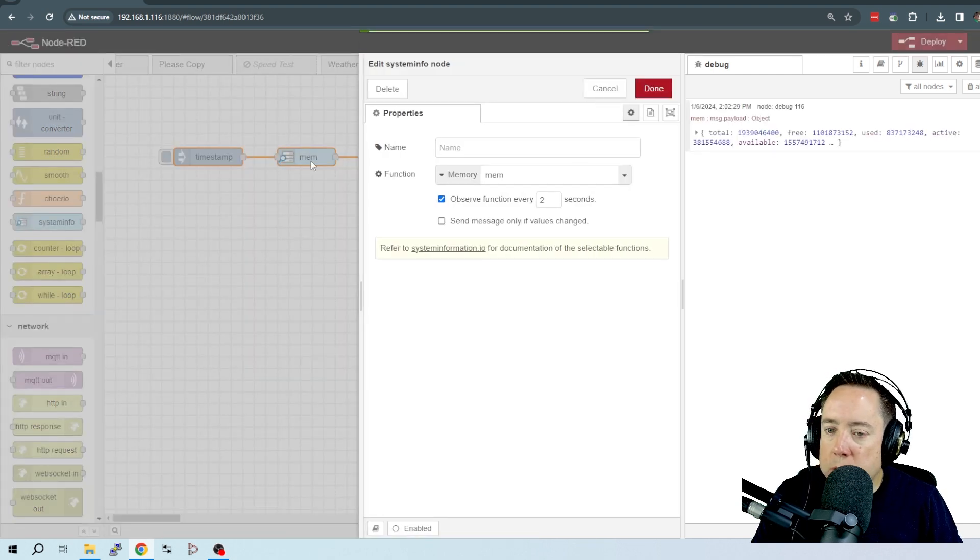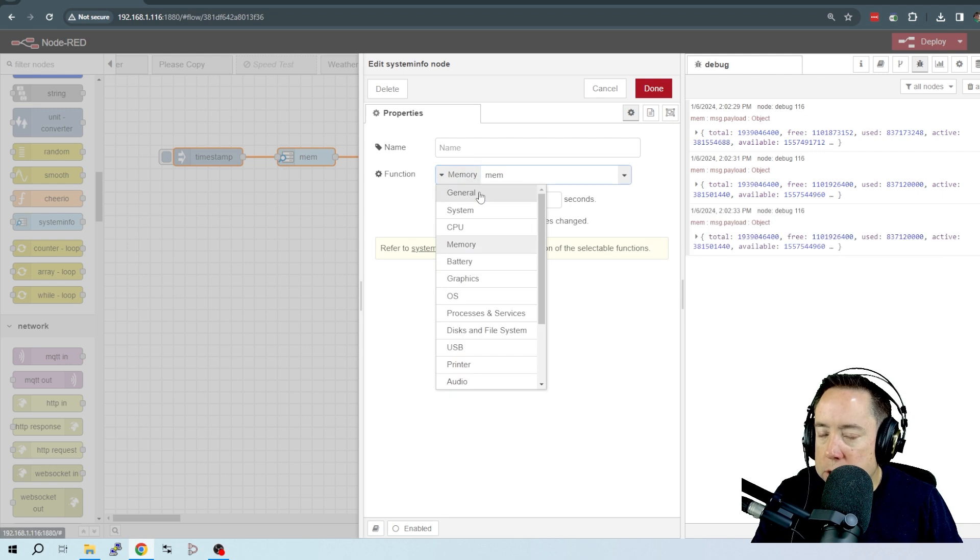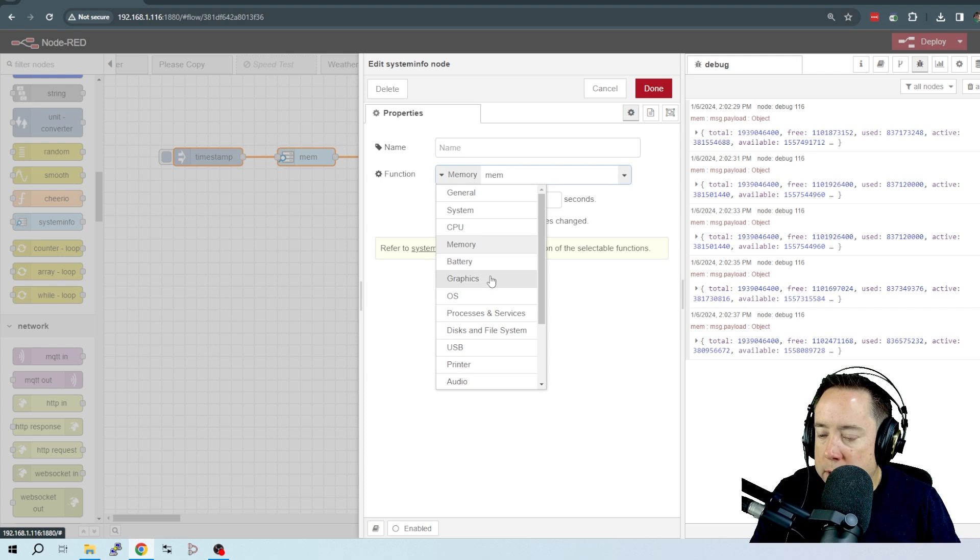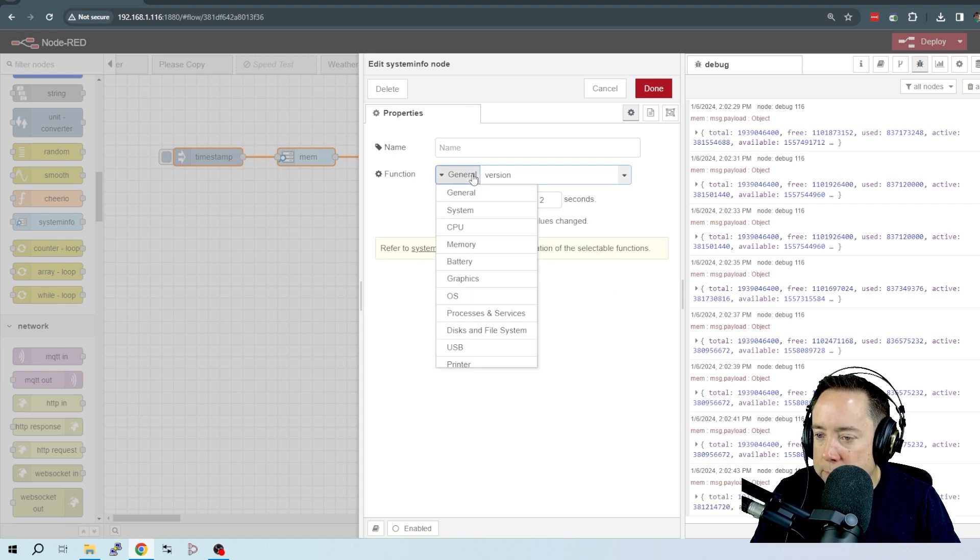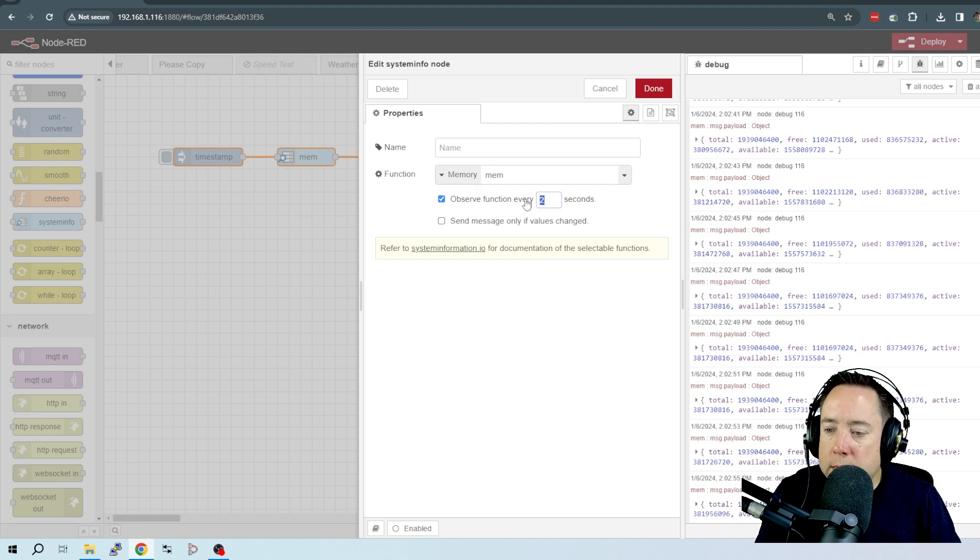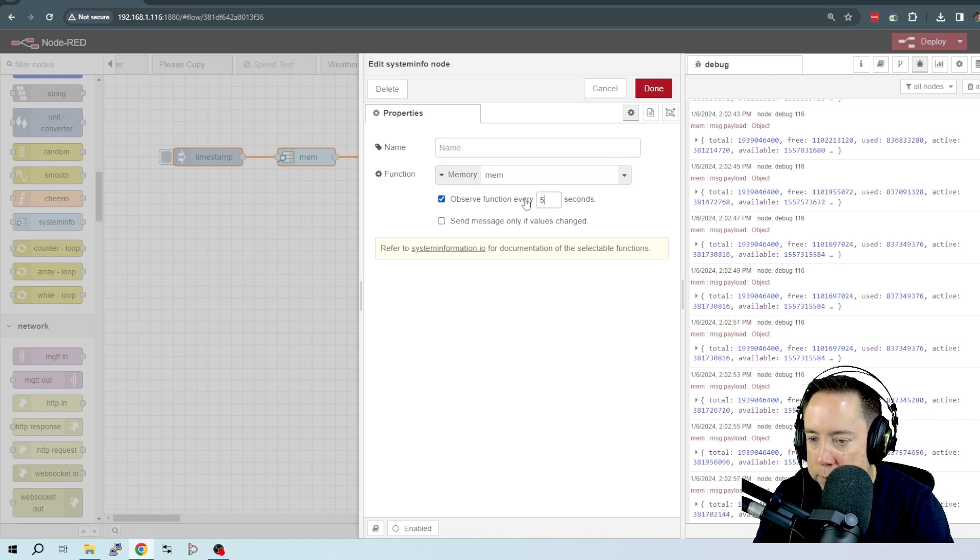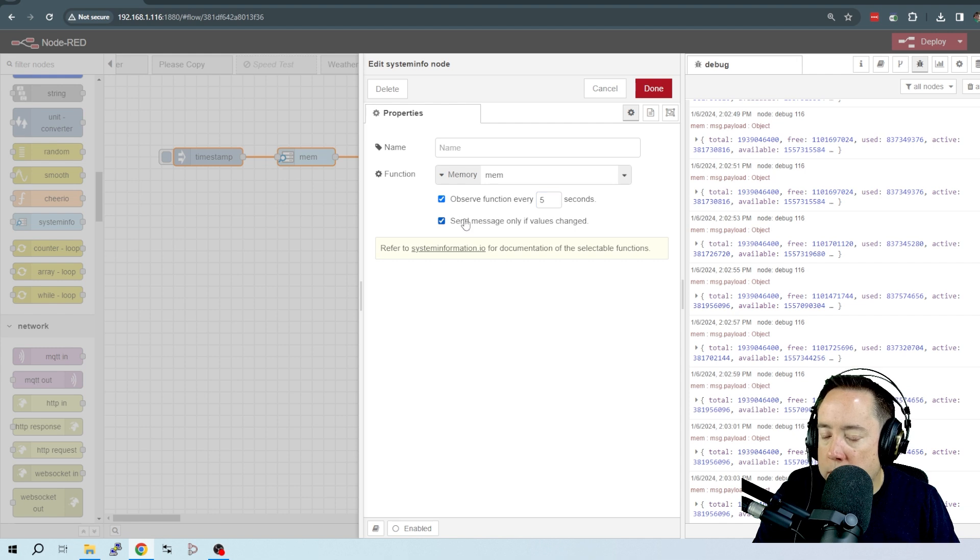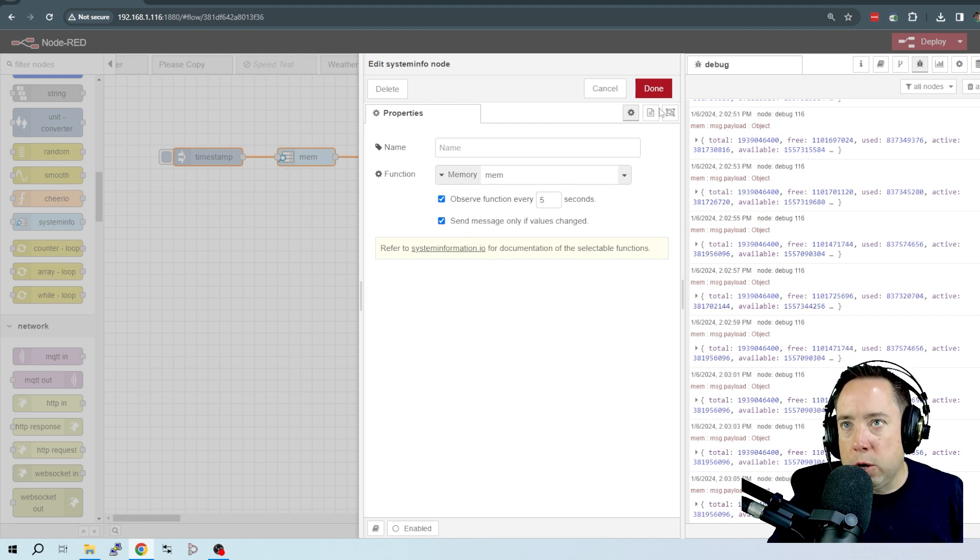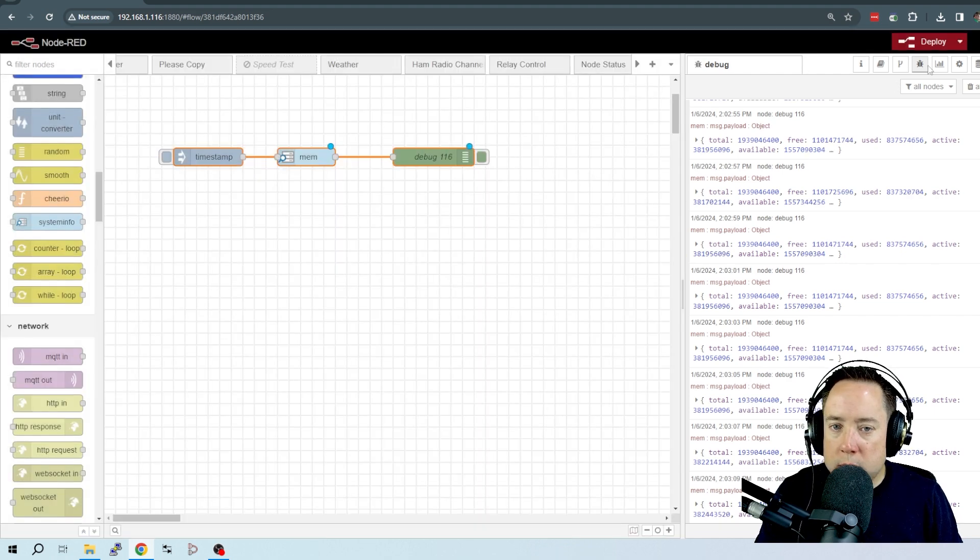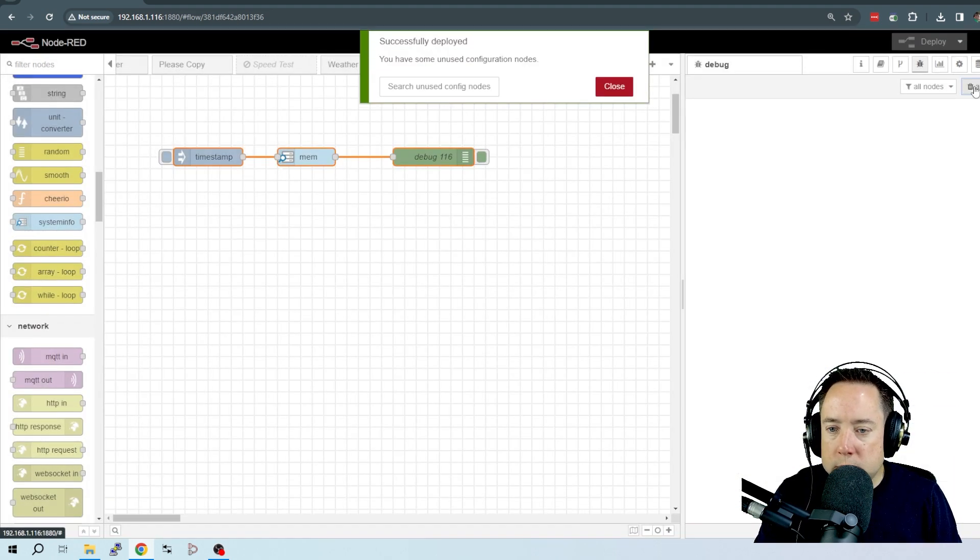Let's take a look at the System Information. Just in the documentation, you saw that there was general, system, CPU, memory, battery, graphics, and then under each one of those has got a submenu. Right now I've got it on memory, and then also there is an observe every two seconds. You can change that to observe every five seconds, and send message only if values have changed. You might want to do that on some of the parameters to help save CPU resources. We're going to click Done, and we're going to go ahead and deploy this.